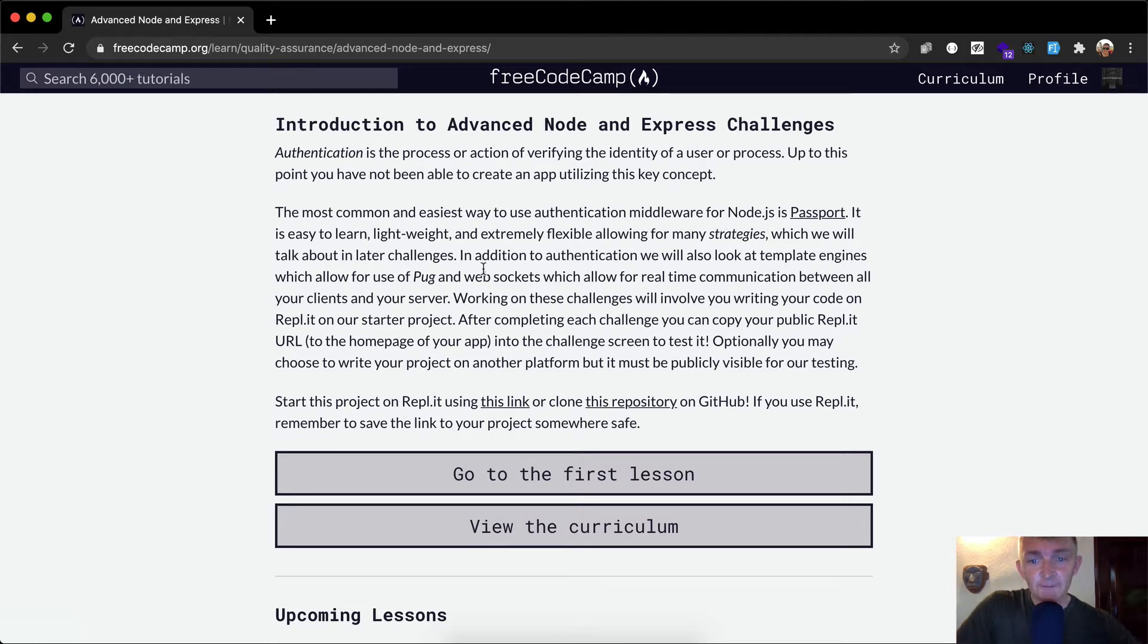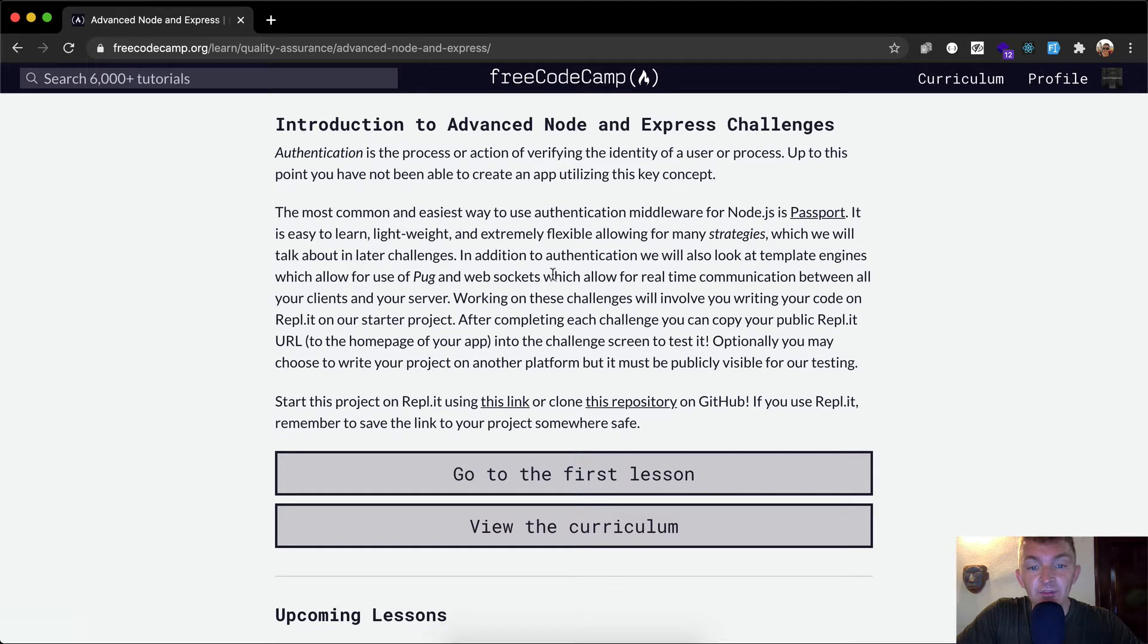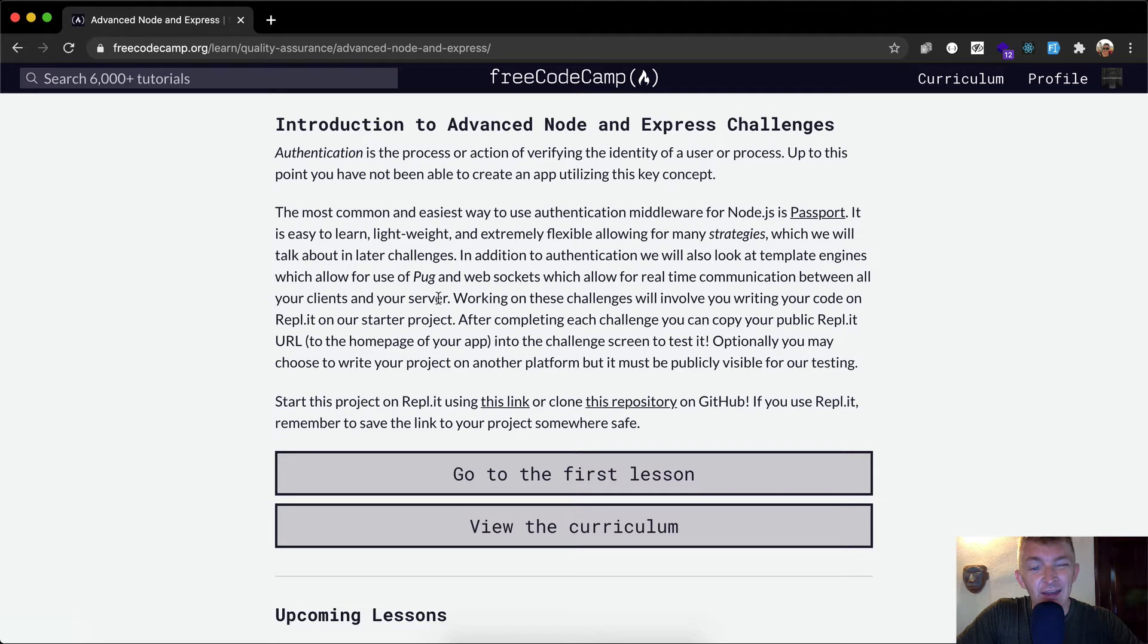In addition to authentication we will also look at template engines which allow for use of Pug and web sockets which allow for real-time communication between all your clients and your server.